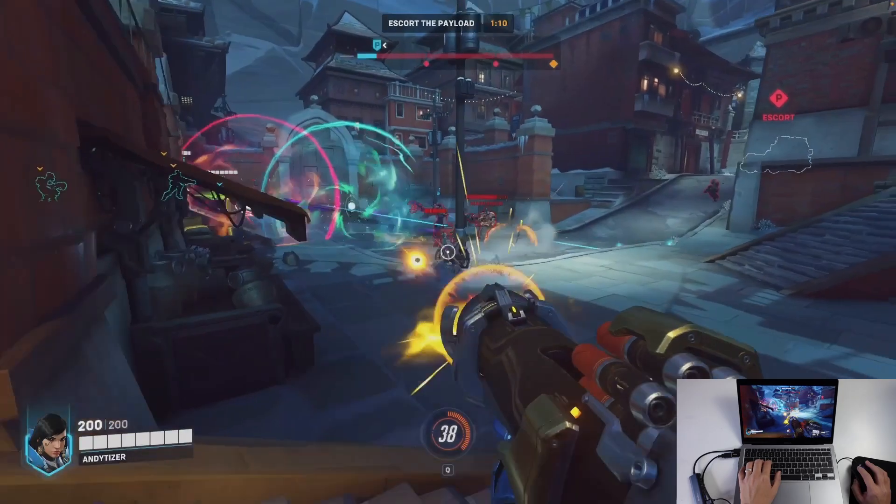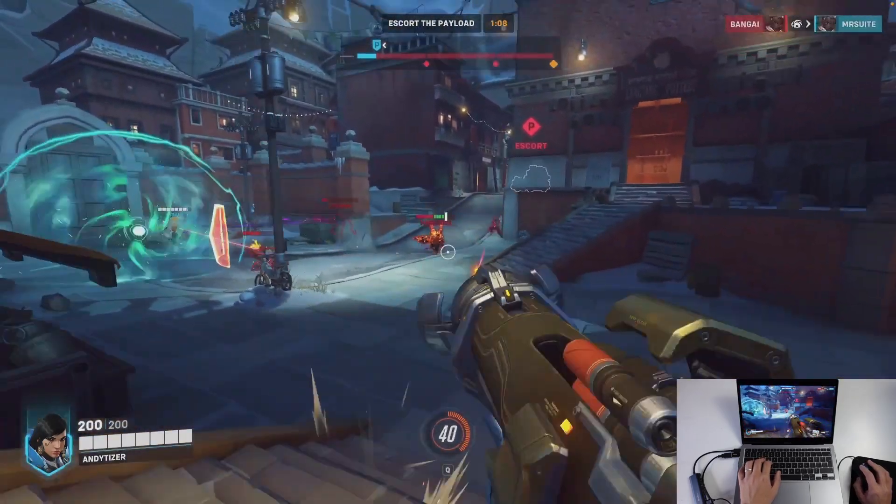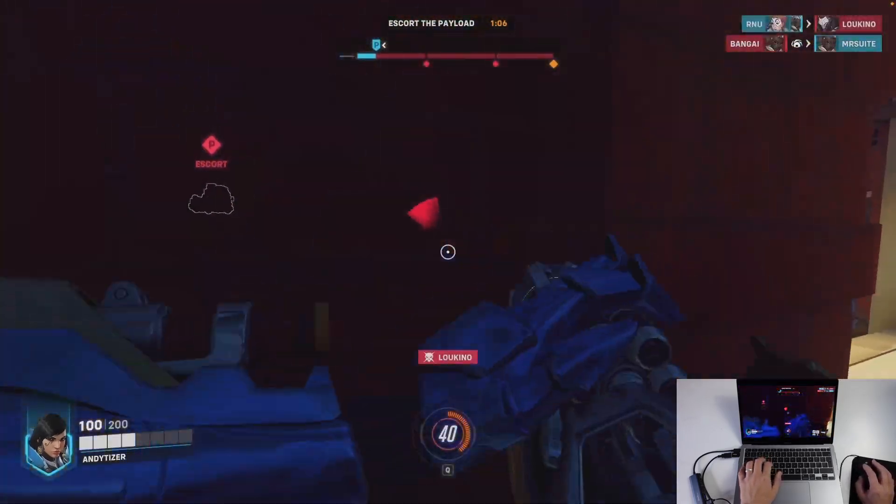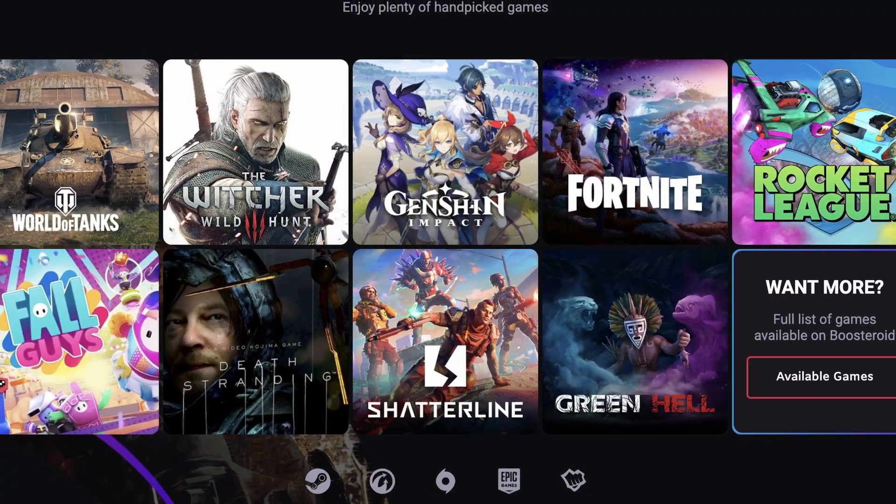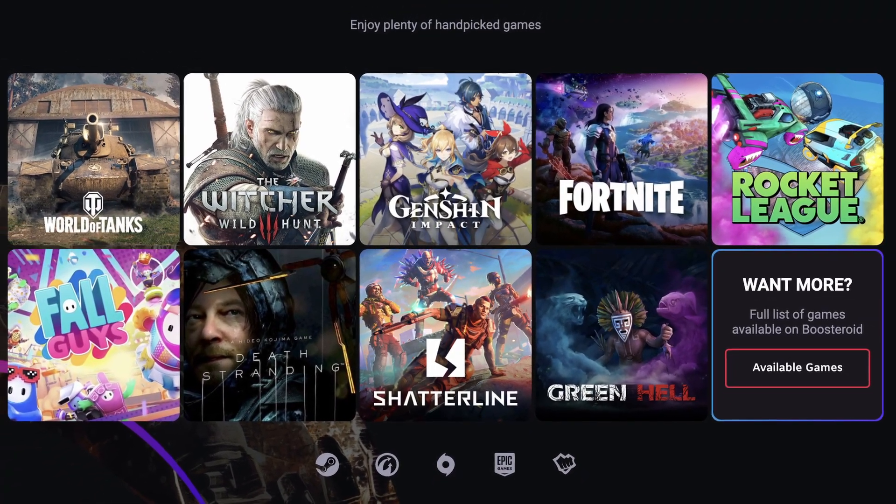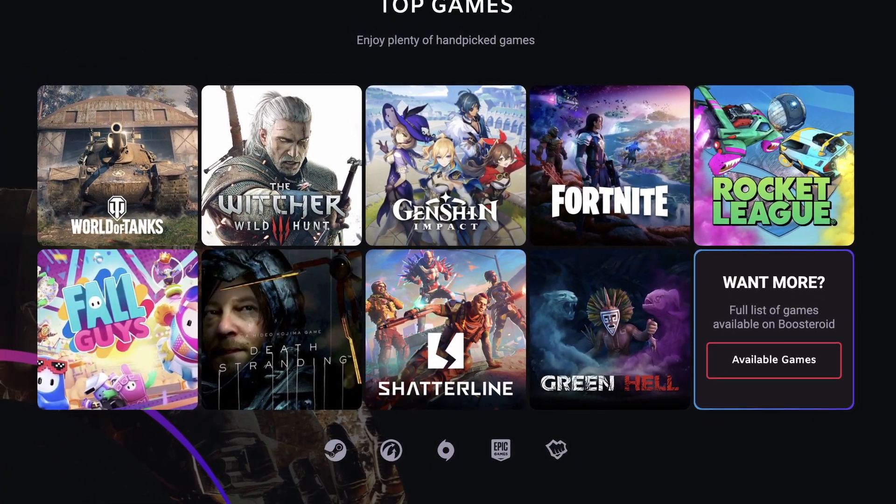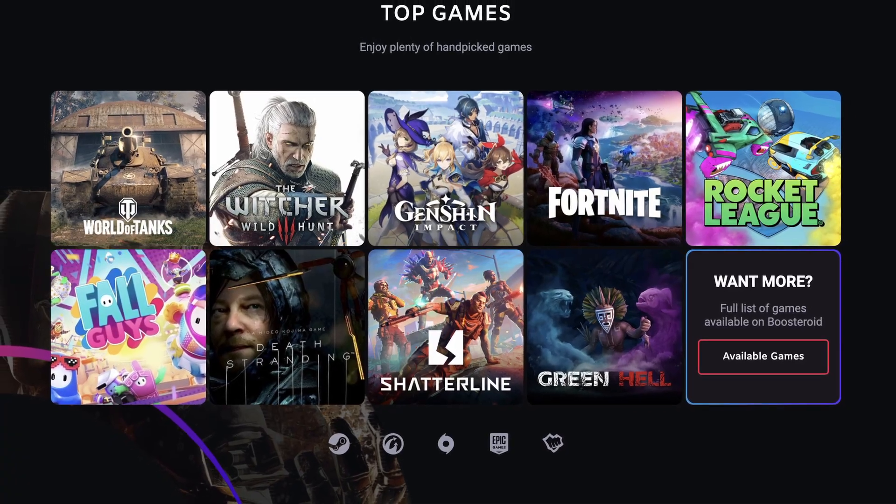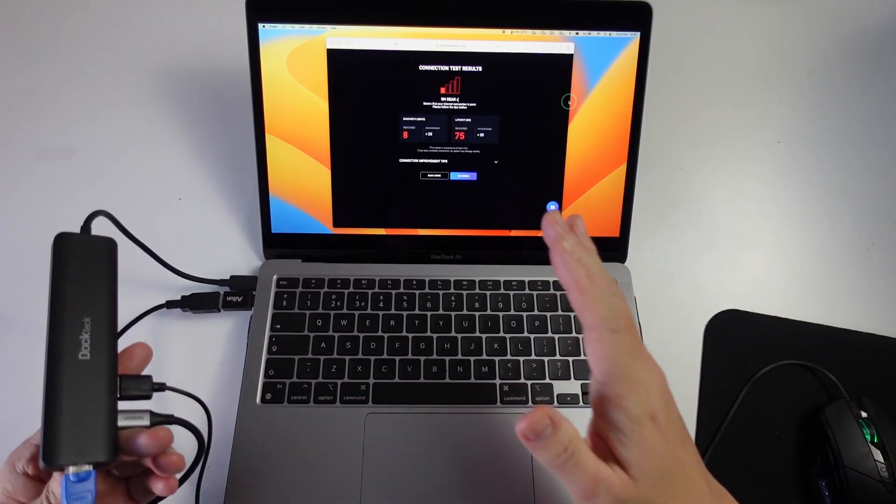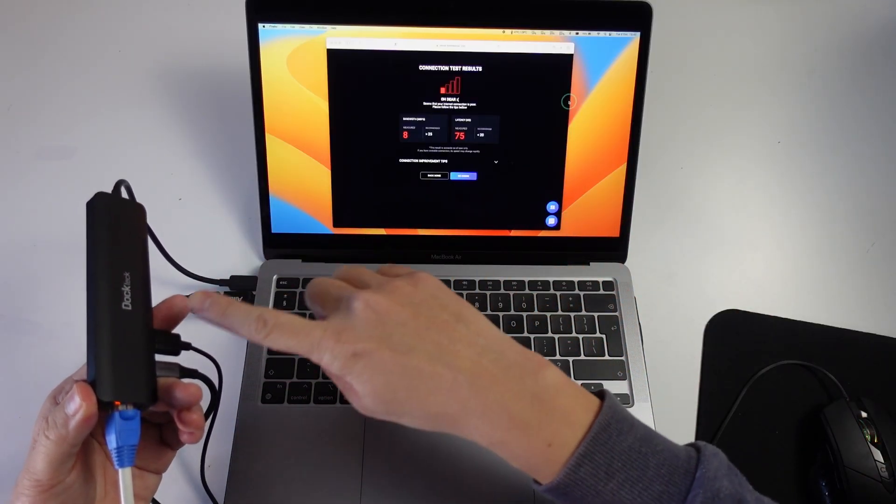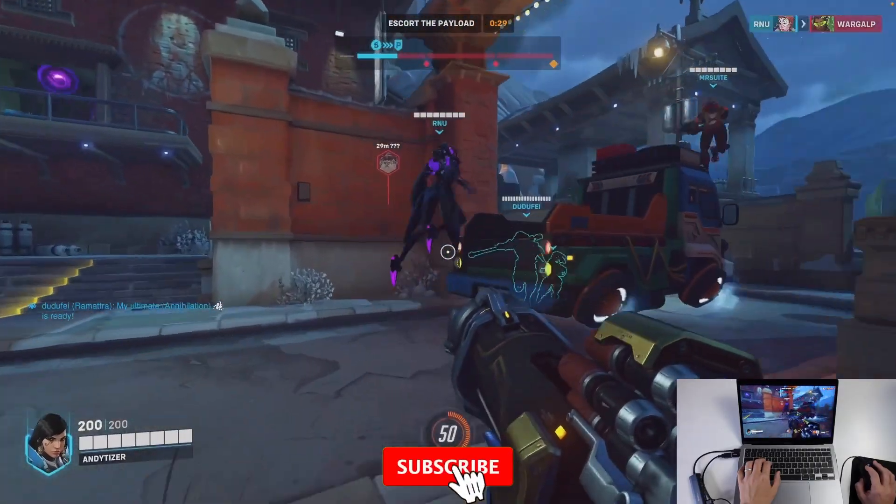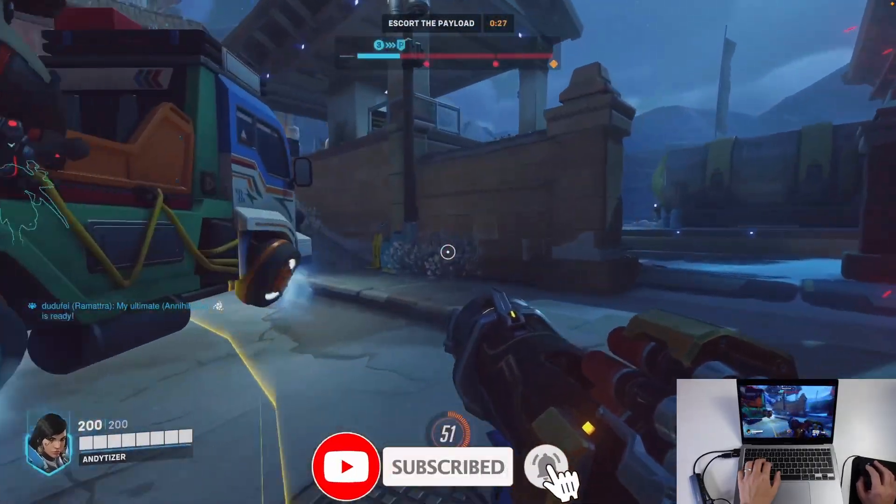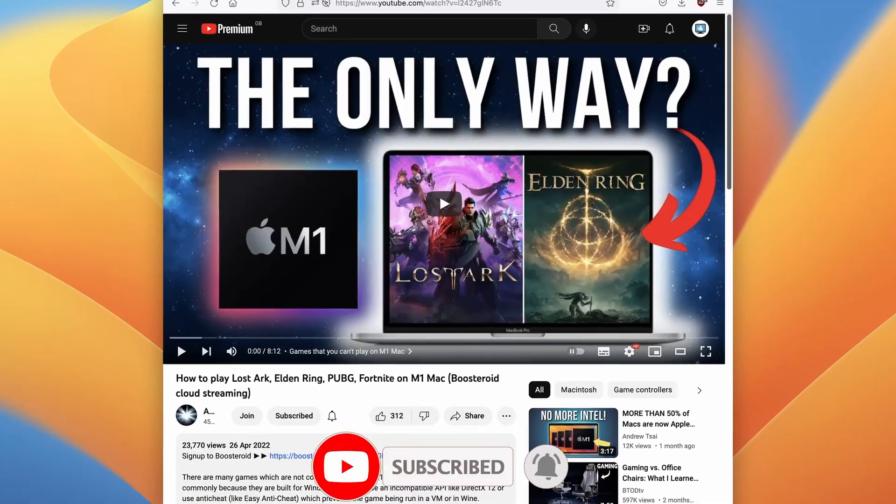Today I want to show you one of the only ways to play Overwatch 2 on a Mac, and we're going to be using a service called Boosteroid. This doesn't just play Overwatch 2, it plays a whole bunch of different games. I'm going to show you how to set up the battle.net account, how to sign up to Boosteroid, and how to get the best possible speed so that your game doesn't lag out too much. If you haven't subscribed already, please consider subscribing and you'll be able to keep up to date with the latest Mac gaming tutorials.